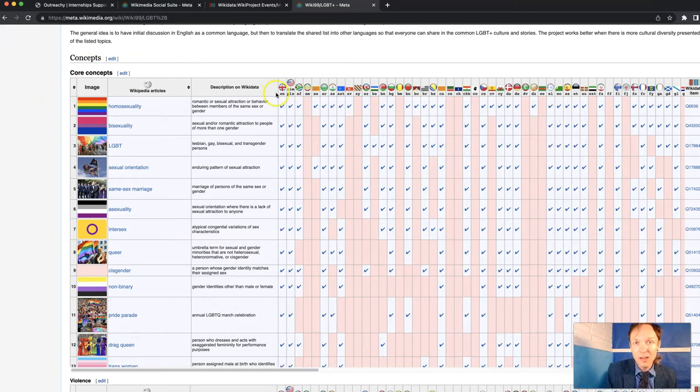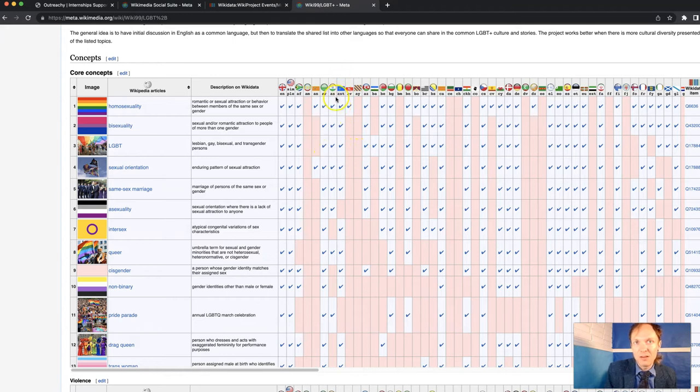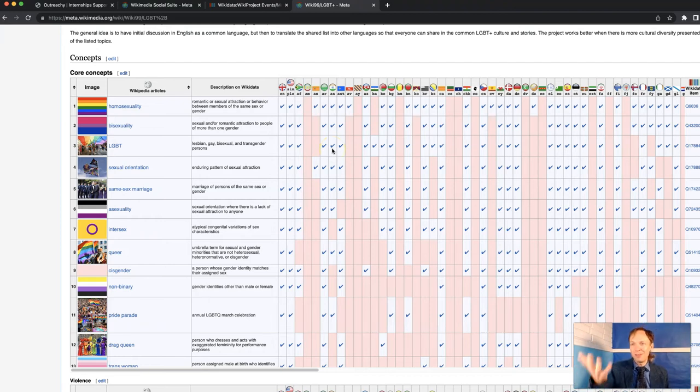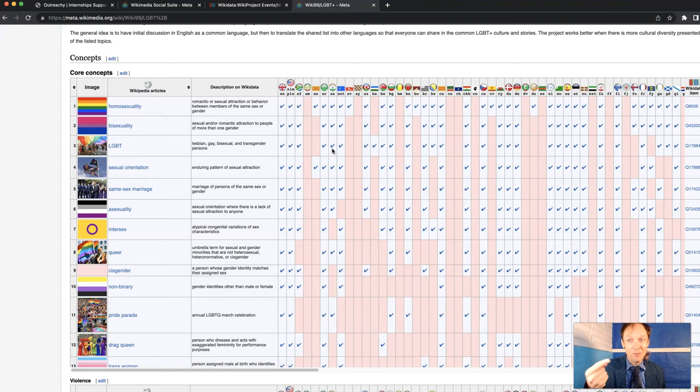You can see here in this table, the ones that have a checkbox exist in these various languages as represented above by the flags. It's a bit inappropriate to represent a language with a flag, but this is where we're starting. So for these kinds of tables, we could use design review.